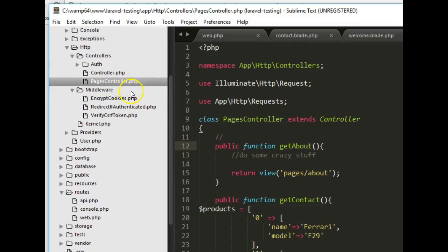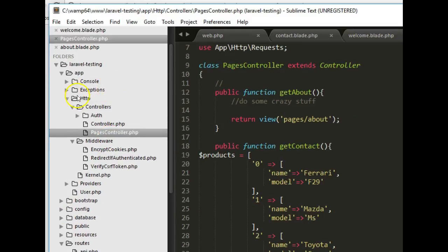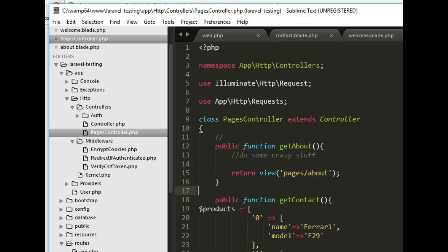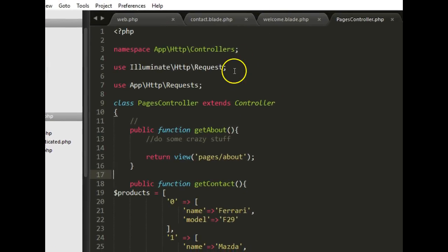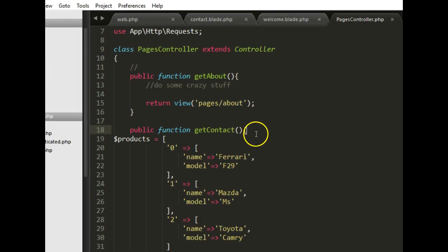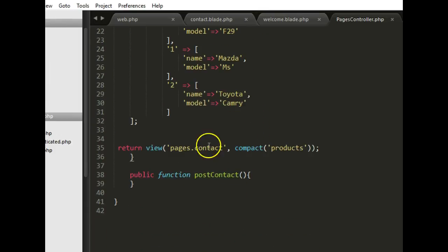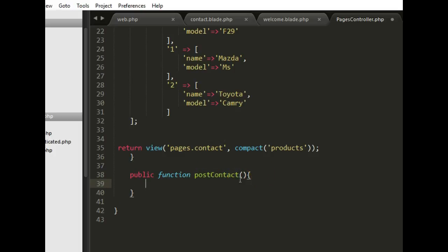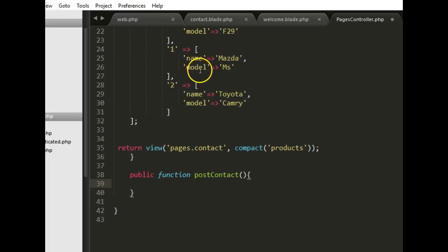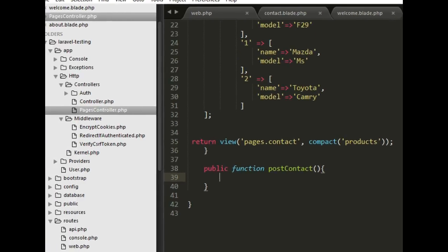In the past tutorials we created a pages controller. This pages controller contains some interesting functions — we created get about, get contact, and one more that we call post contact, which is for when someone submits a form. So let's try and see if we can create and submit a form.